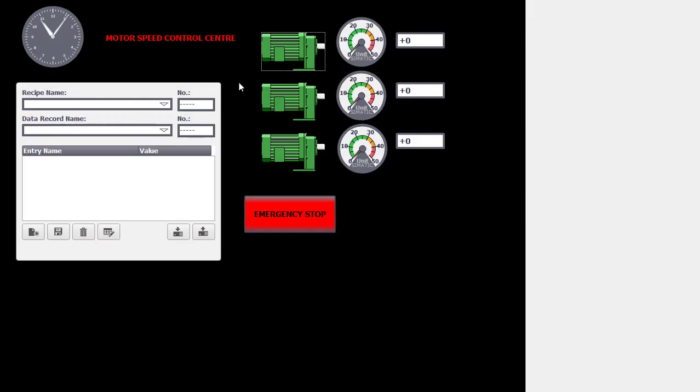Hello all. Today we can discuss about how to control the motor speed individually through WinCC recipe control.